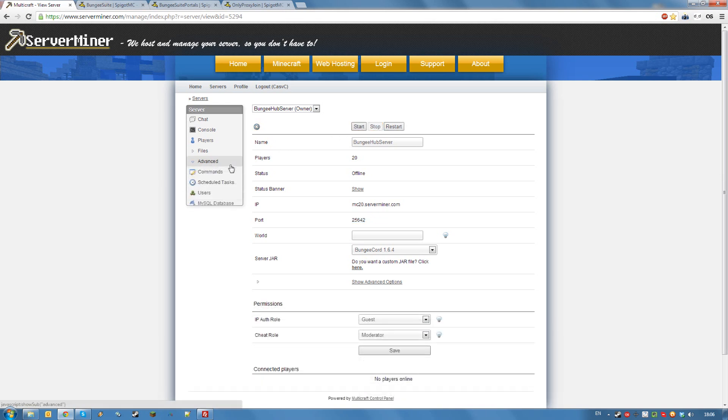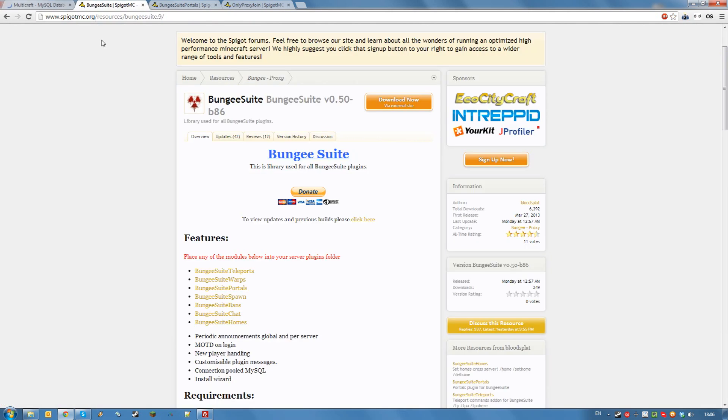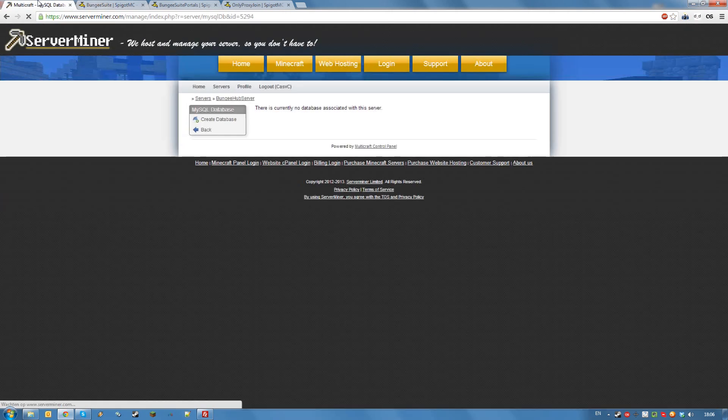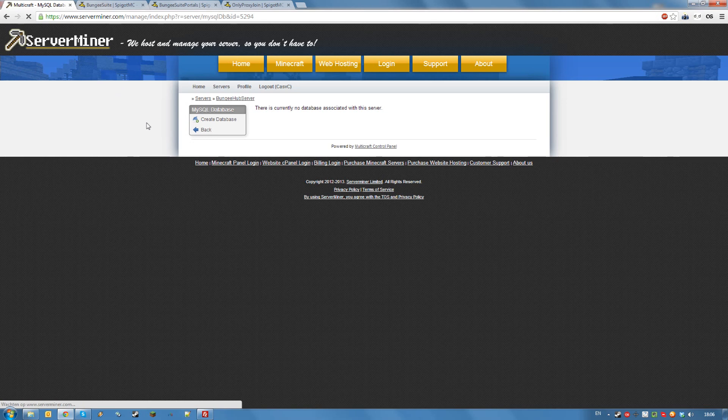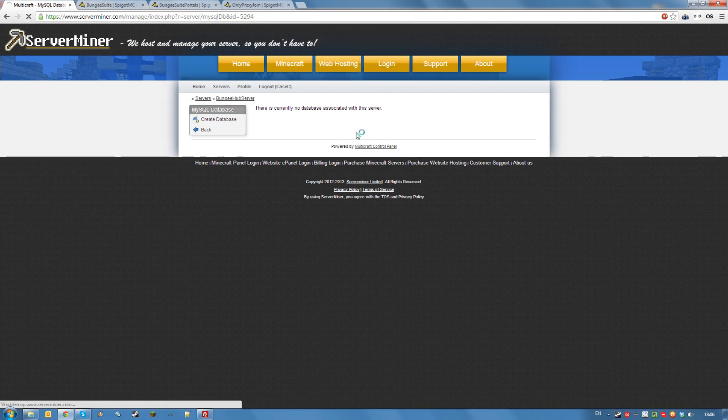Before we go to our other servers, we are going to have to configure bungee suite. As I said before, bungee suite is optional, but it's a very useful set of plugins that allows you to boot portals and do even more things. For this, you will need a MySQL database, so go to your MySQL database and click create database.